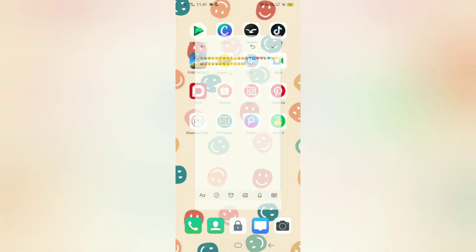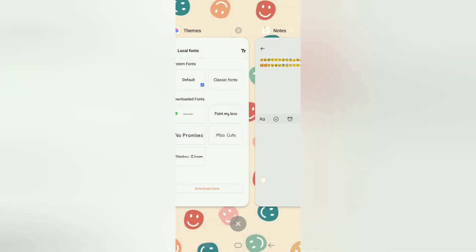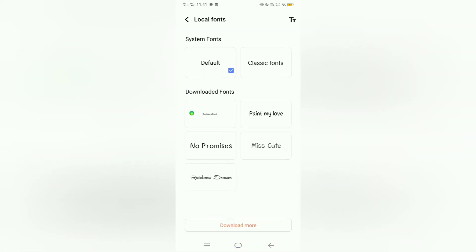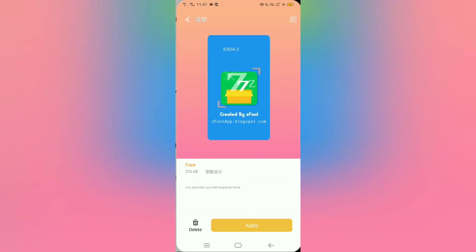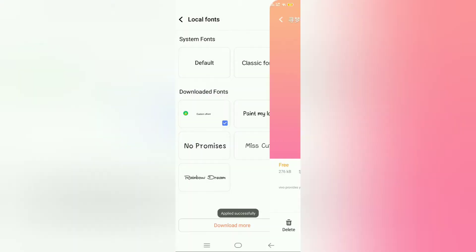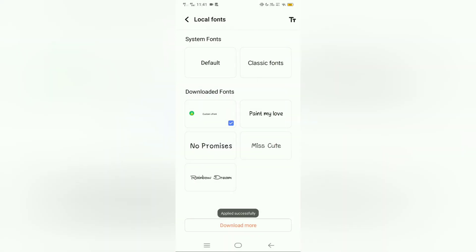Then let's go back to themes, click this, and then click apply. Applied successfully!